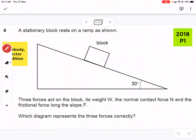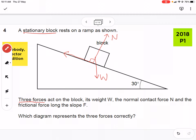Next we look at 2018 Paper 1, question number 4. This is a vector addition problem. We have three forces acting on a block that is at rest on a slope. The forces are weight W, normal contact force N perpendicular to the slope surface, and a frictional force F along the surface to keep the block at rest.